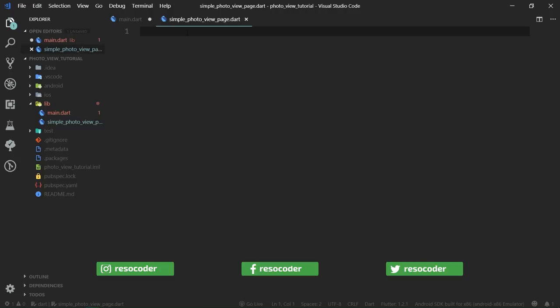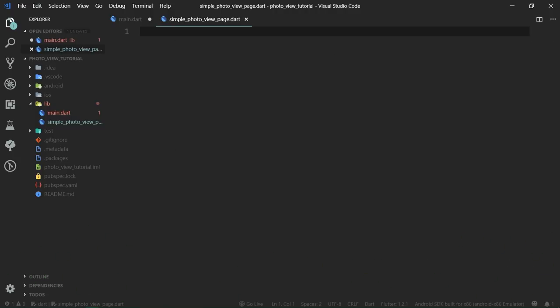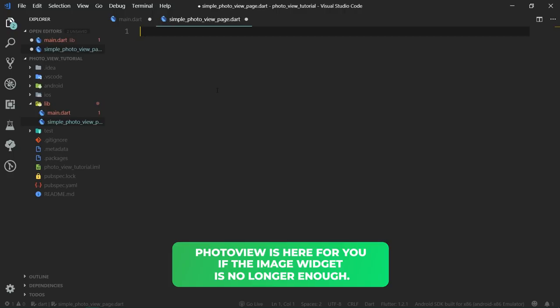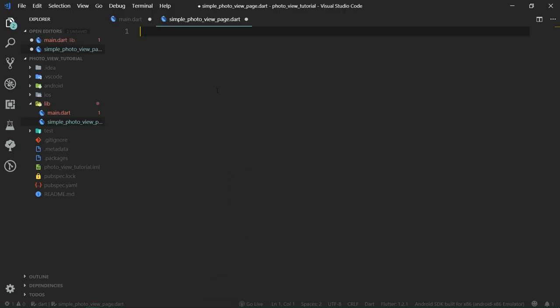In a new file called simple_photo_view_page.dart, we are going to have the most basic implementation of photo view. Flutter has a default widget called image which is perfect for simple images that do not need anything else than to be displayed. But photo view is here for you if the image widget just doesn't cut it anymore. Just like image, photo view can work with network, asset, or any kind of other image provider, even the cached image provider, which basically makes sure that you aren't going to unnecessarily use up the bandwidth for the same image twice. Users of the app can also zoom in on an image and rotate it when it's displayed inside a photo view, and the library also provides a convenient way to display a loading indicator while the image is being fetched.